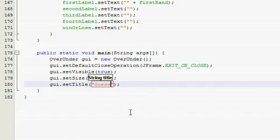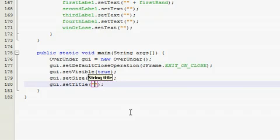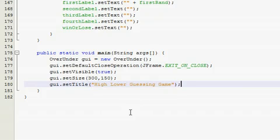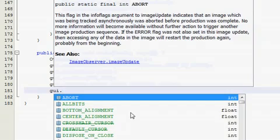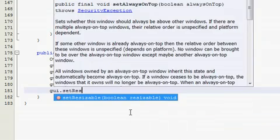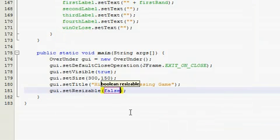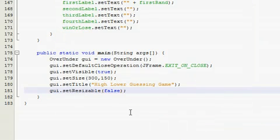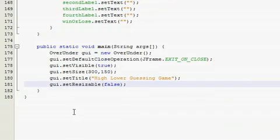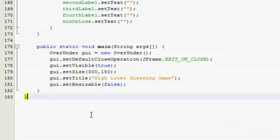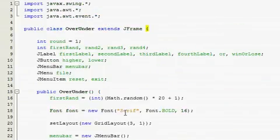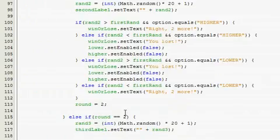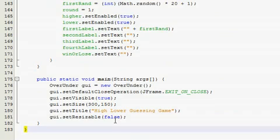I've already written this program so I know the ideal size is 300 and 150, and I'm going to have a title. Call it guess three numbers, or no, I'm gonna call it high low guessing game. And then I'm gonna make it set resizable and make it false because I don't want them to be able to resize the window. This is the ideal size and if they resize it might throw off the layout, so I just have it non-resizable.